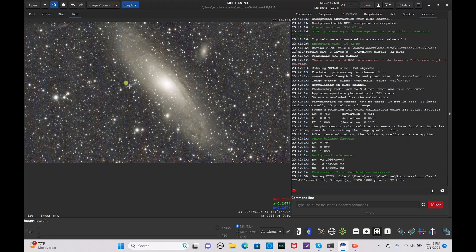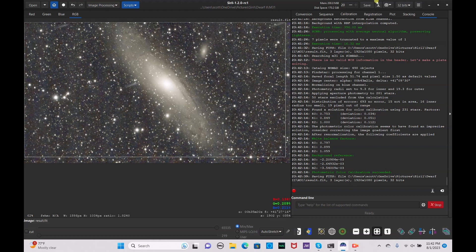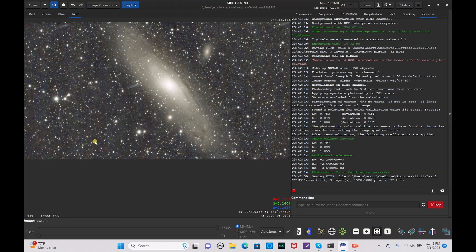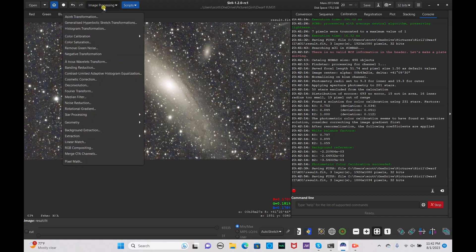Now save the calibrated image. We're also going to crop the image just a bit because we don't want the outside artifacts included. Crop it, hit crop, and save.